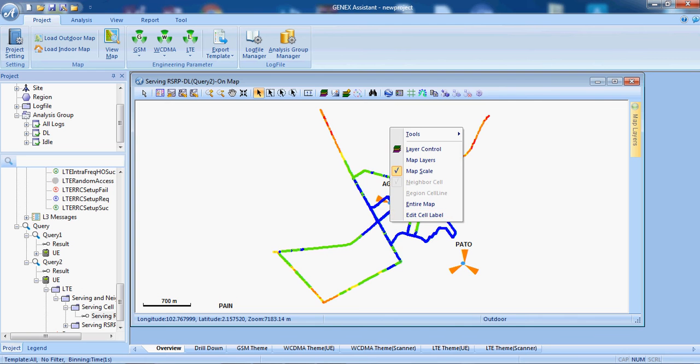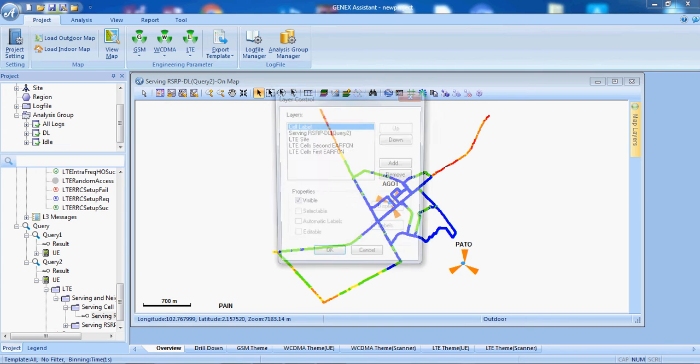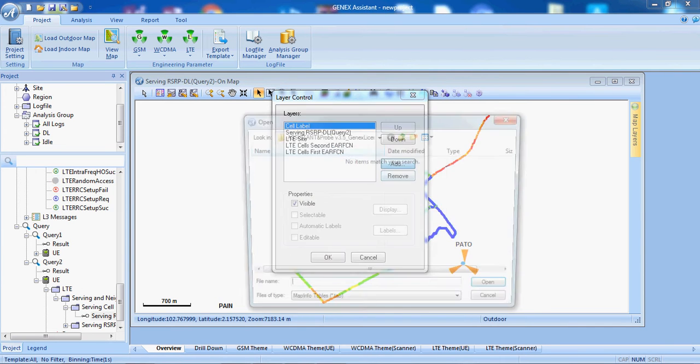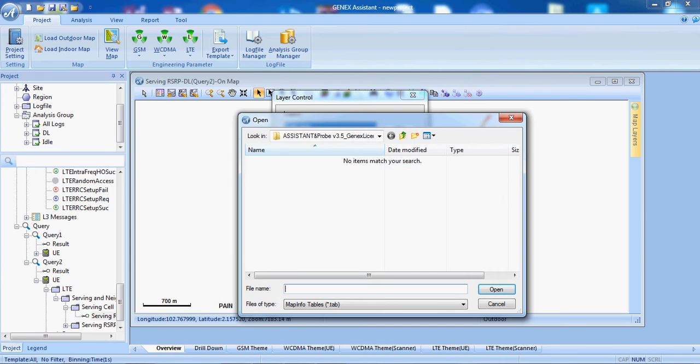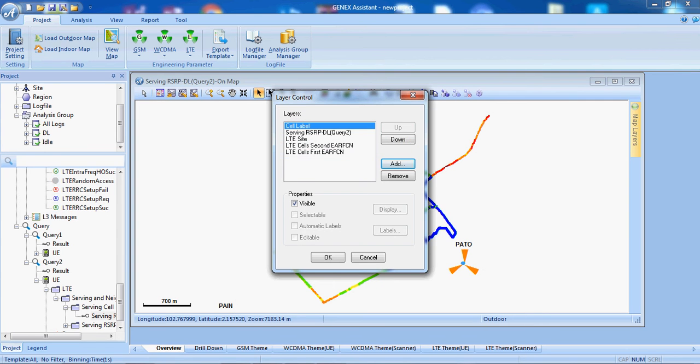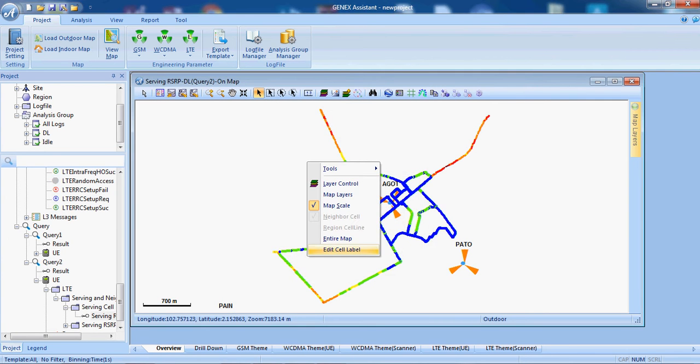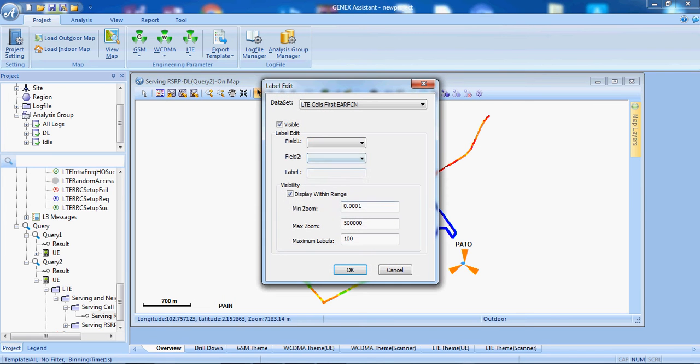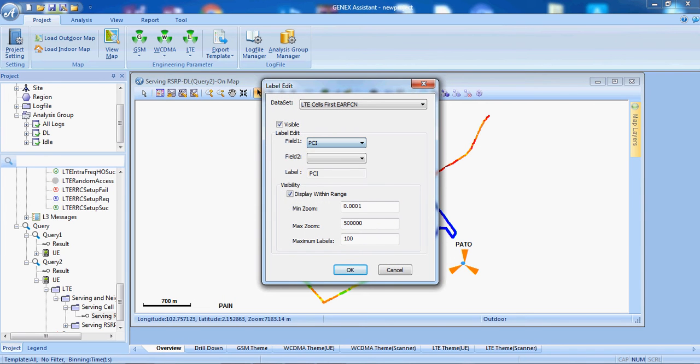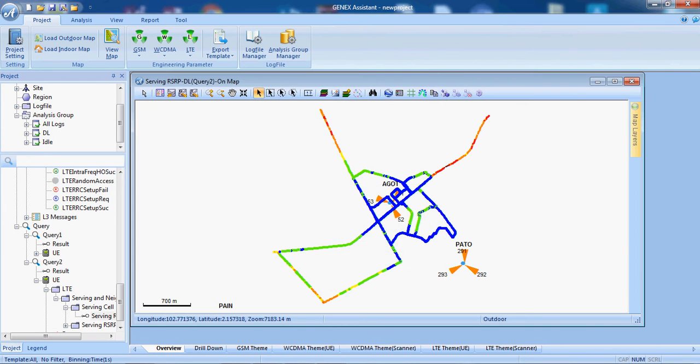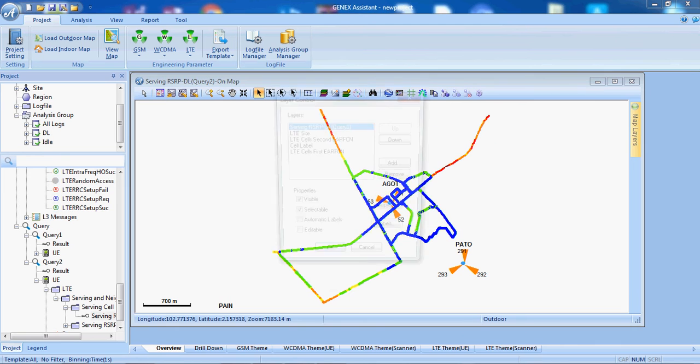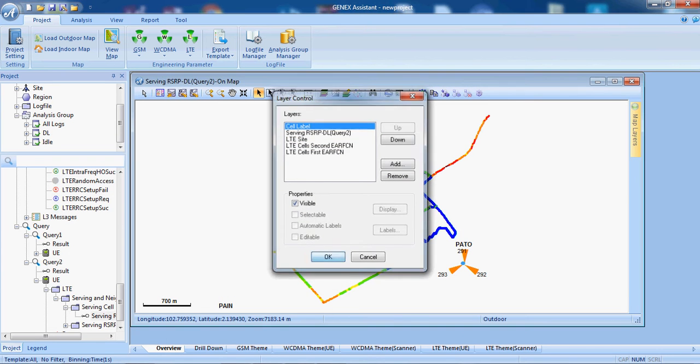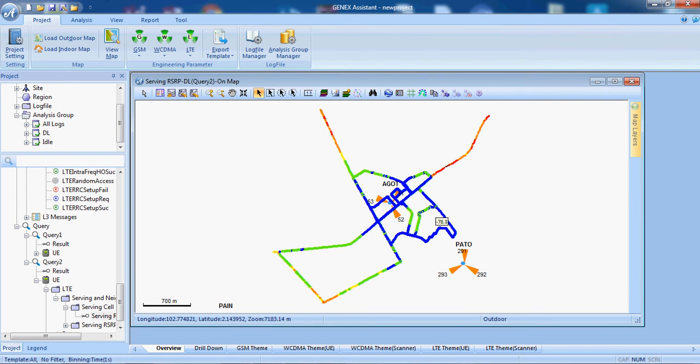So, we can also add tab files. We can also label these. For example, I will label them with PCI.